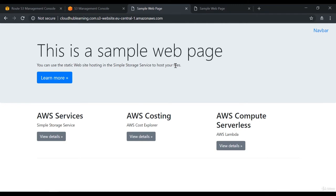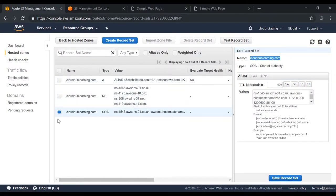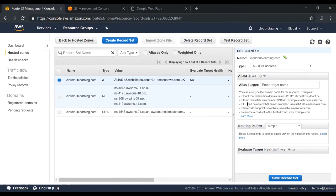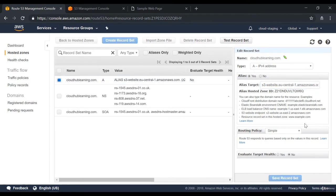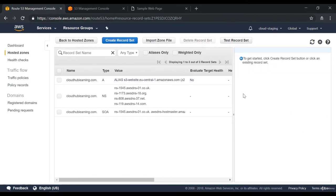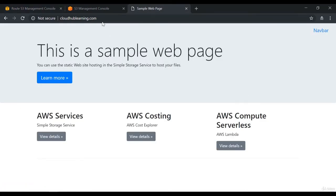We've done a couple of things here — we now have a static website enabled in our S3 bucket. Now what I'm going to do is go on to my Route 53 domain name service. What you can do in Route 53 for your domain name is actually point your domain name to the S3 website endpoint. Once you choose this and click on save record set, let's wait for a couple of minutes and come back. After a couple of minutes, when you go on to cloudhublearning.com, you now get your sample page.